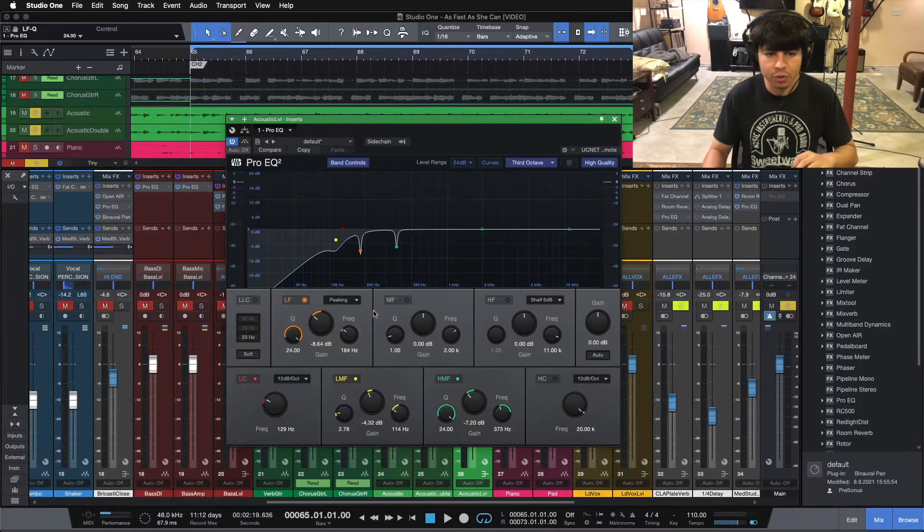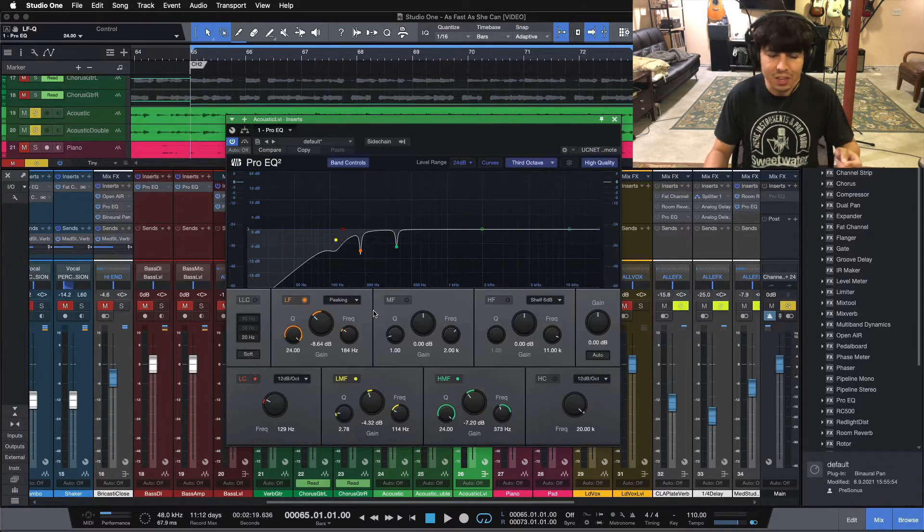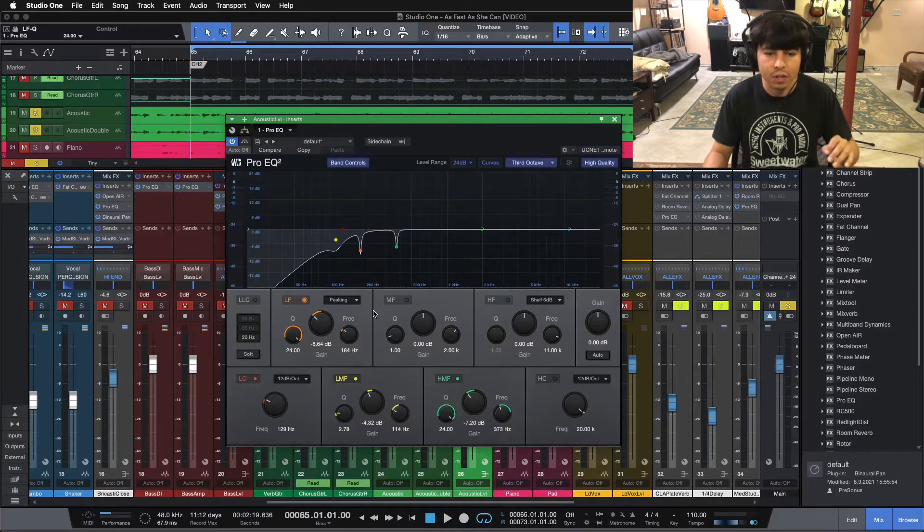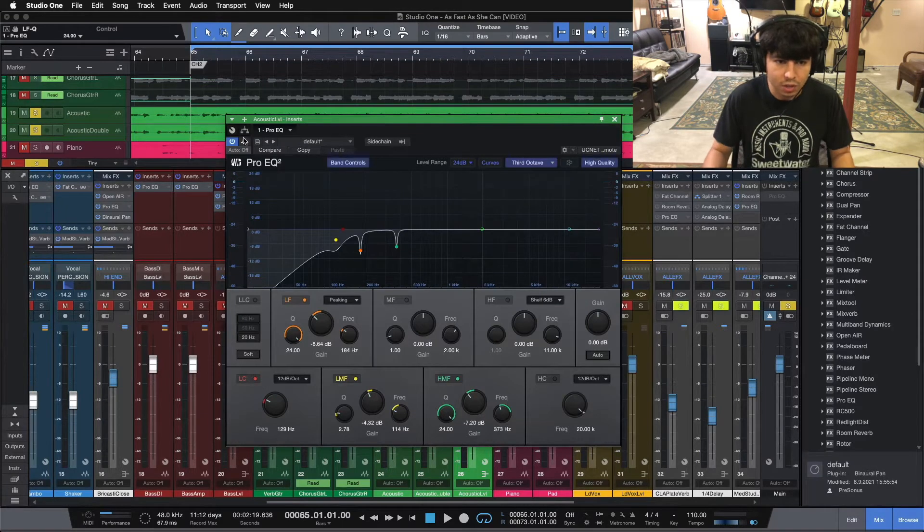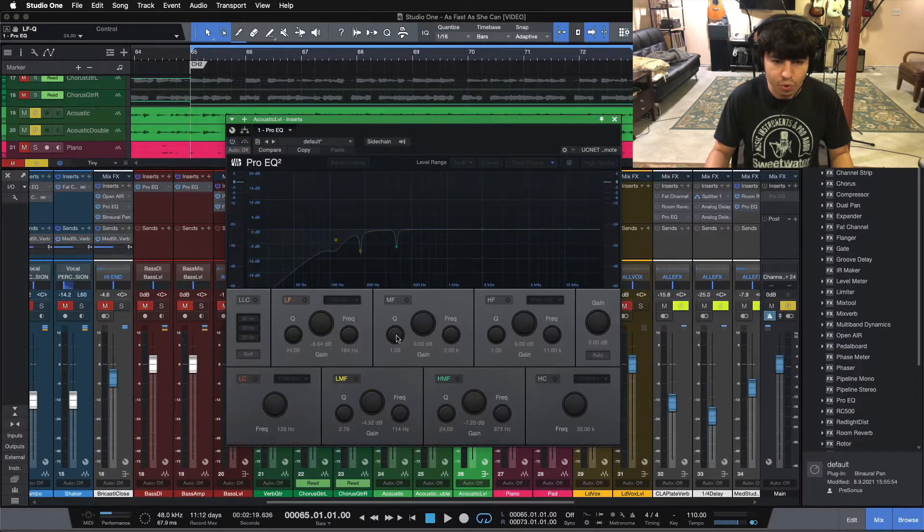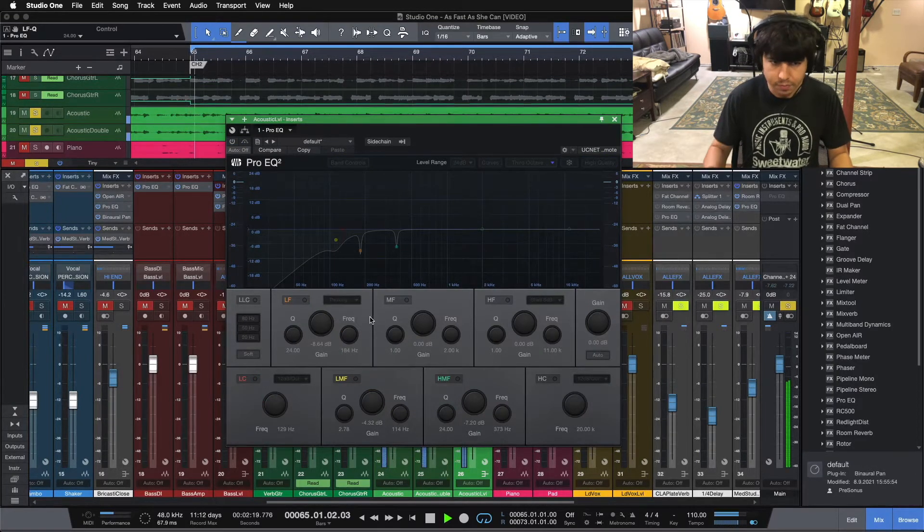So take a listen one more time. I'll flip the EQ on and off, and you can hear those four moves in action. So here it's beforehand, and then I'll click the EQ on, and you can hear what it does.